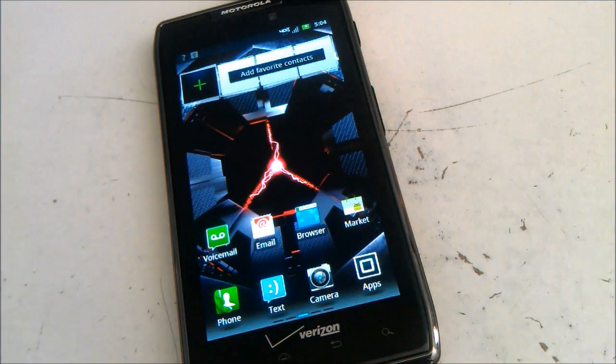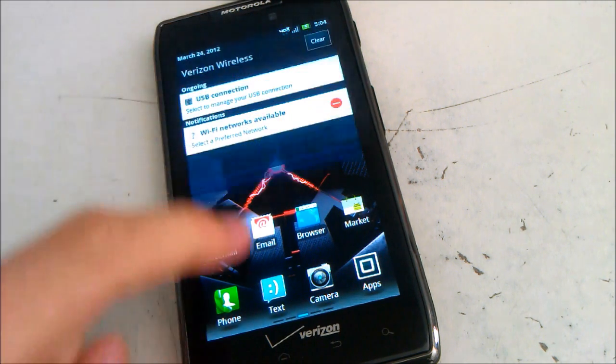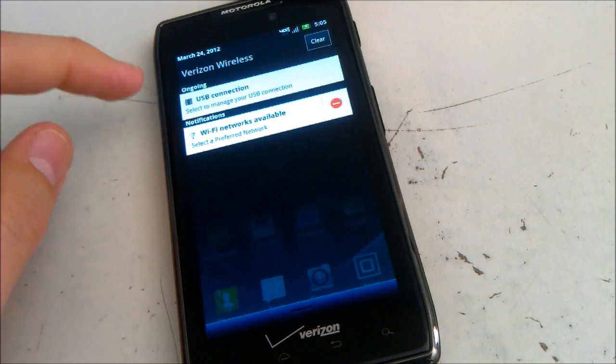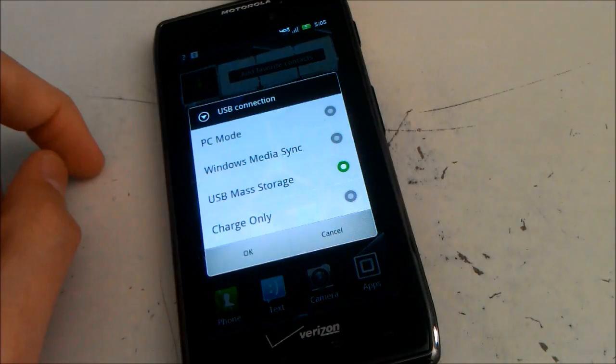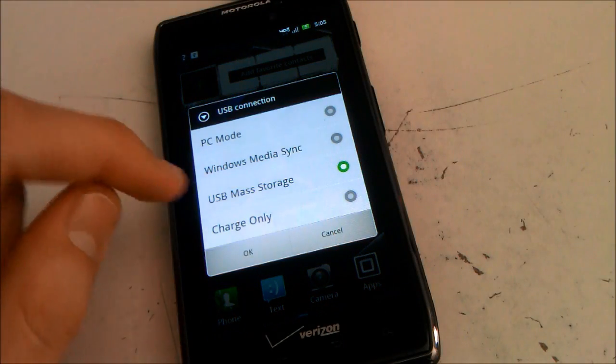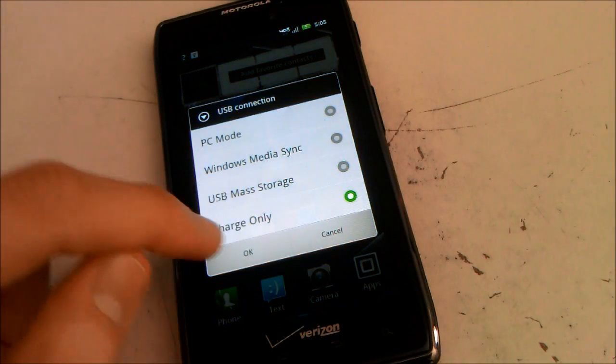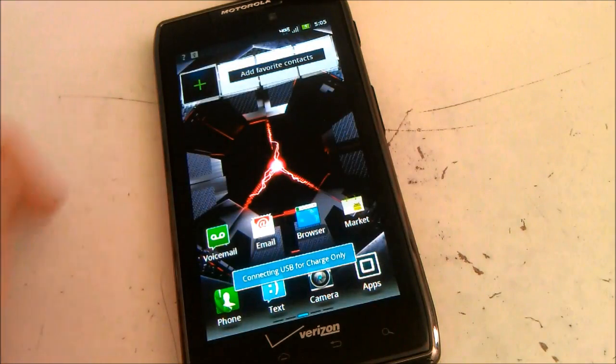We then need to change the phone to charge only. So drag down the notification bar, select USB connection, change it to charge only, and press ok. Now press your button on the bottom.